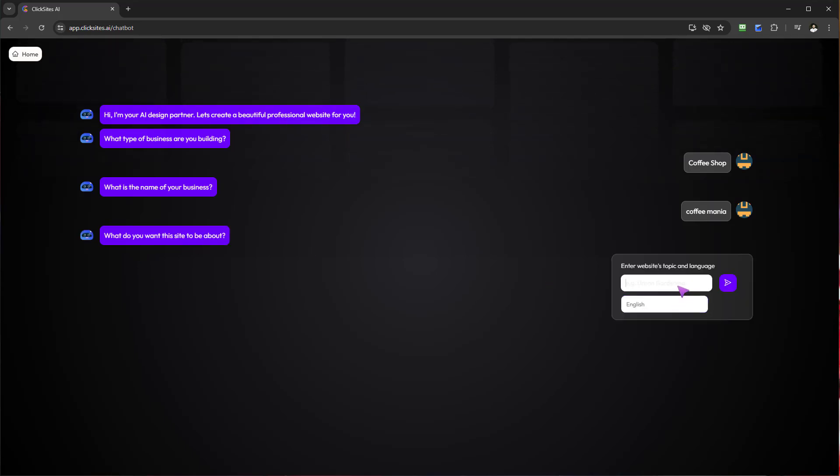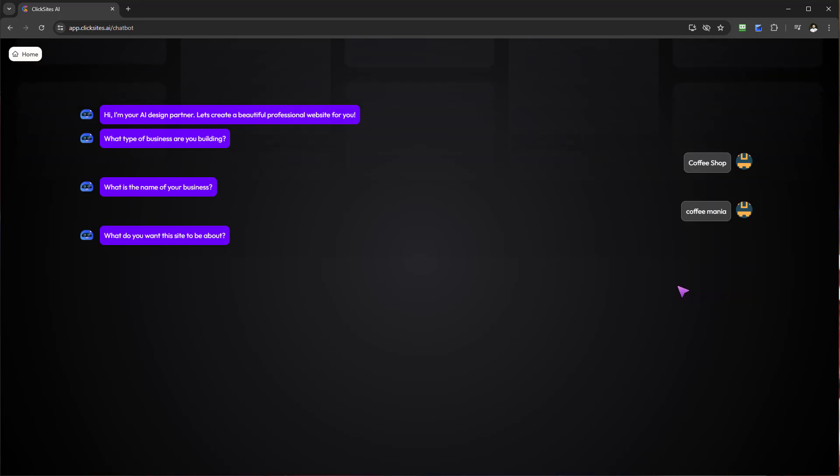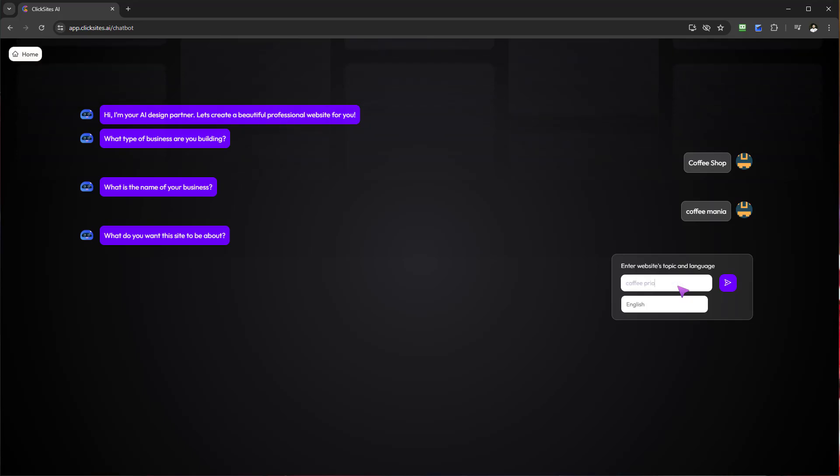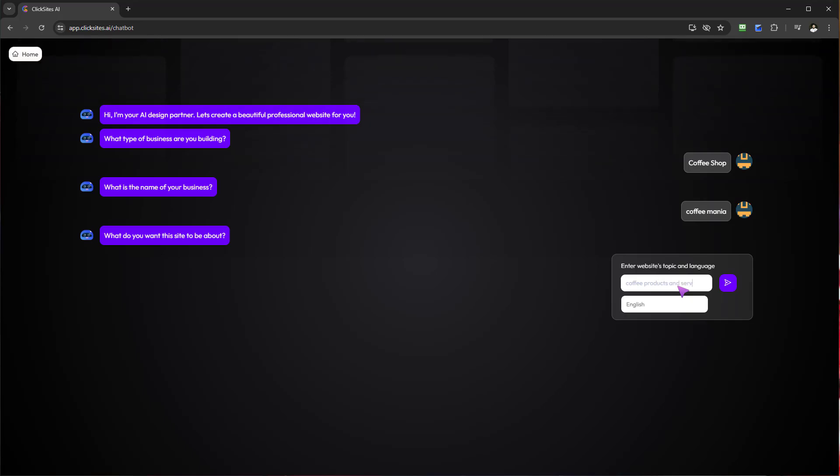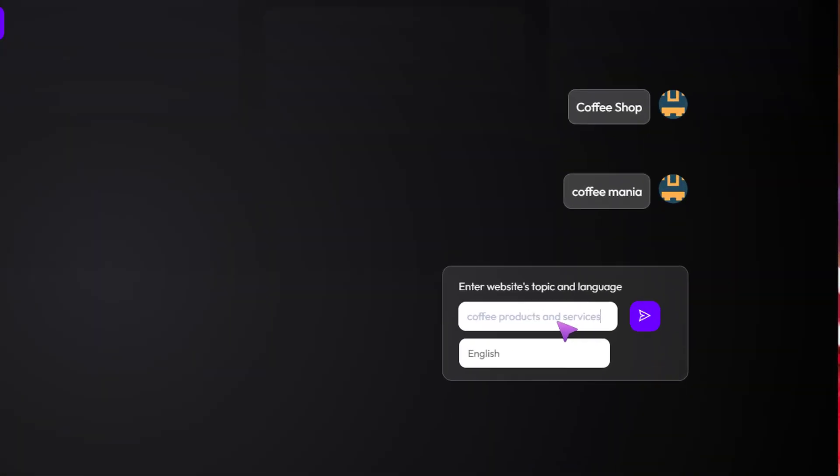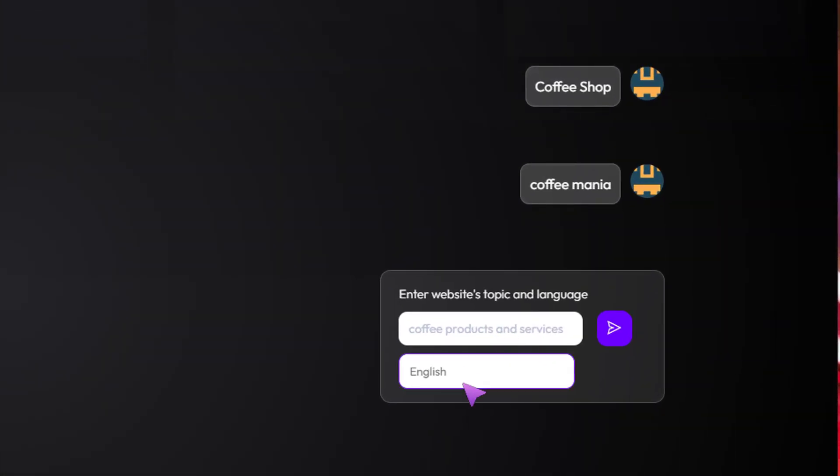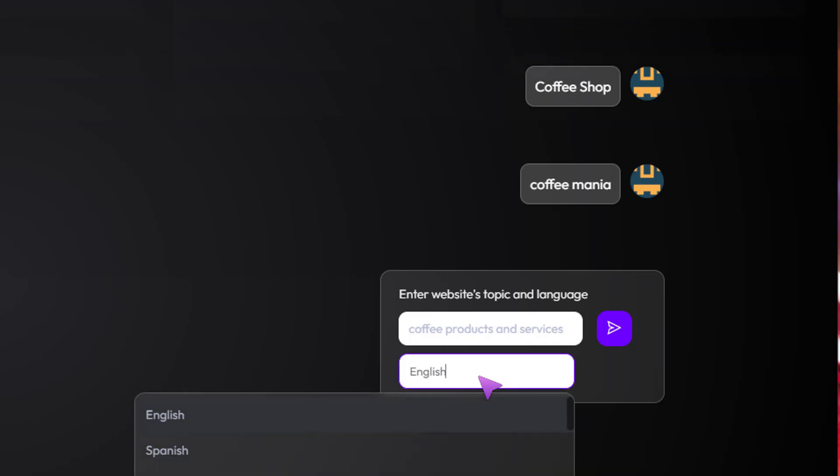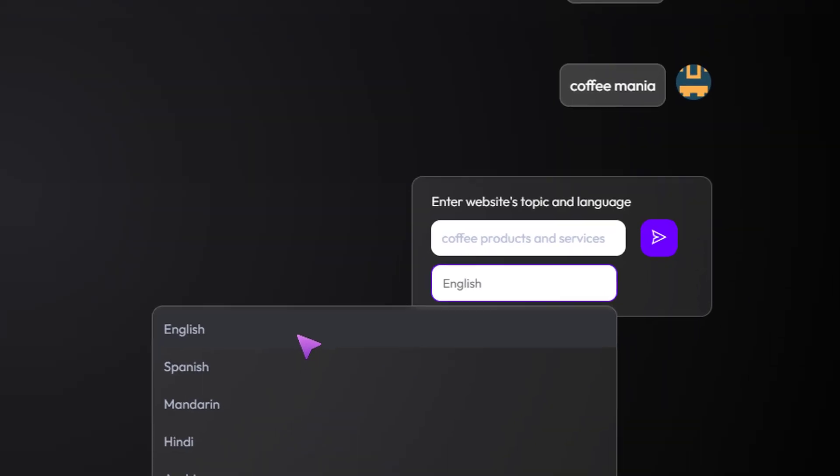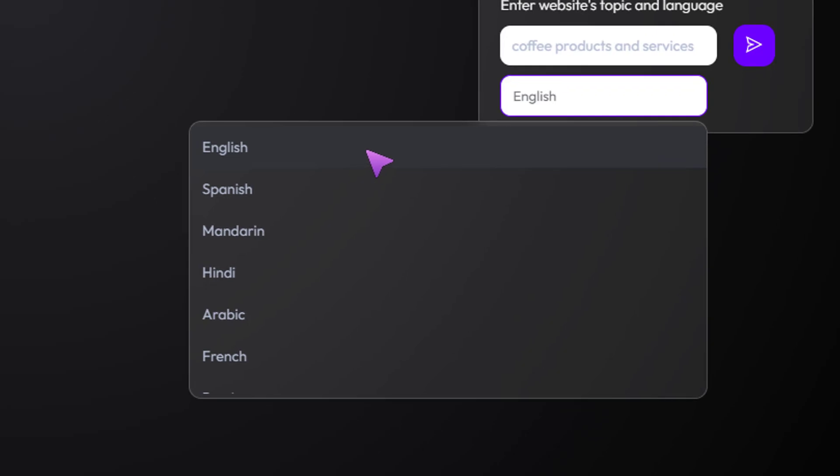Let's just say it's going to be about coffee products and services. And I've got a choice also to select a different language as opposed to English, which is going to be my native speaking language.